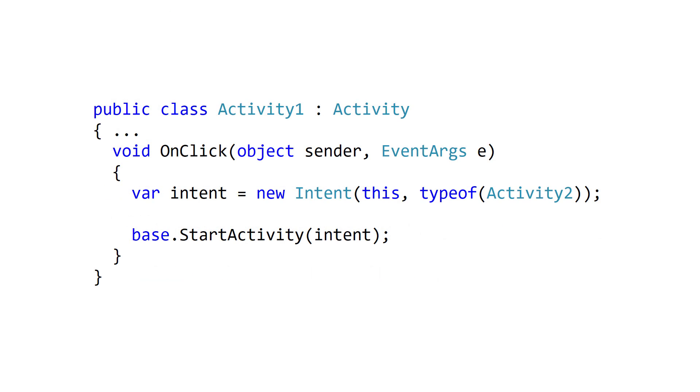Let's say we want to launch an activity from a click handler. To start an activity using an explicit intent, you first need to create the intent and load it with the current context and the desired target activity type. Then you pass the intent to start activity.